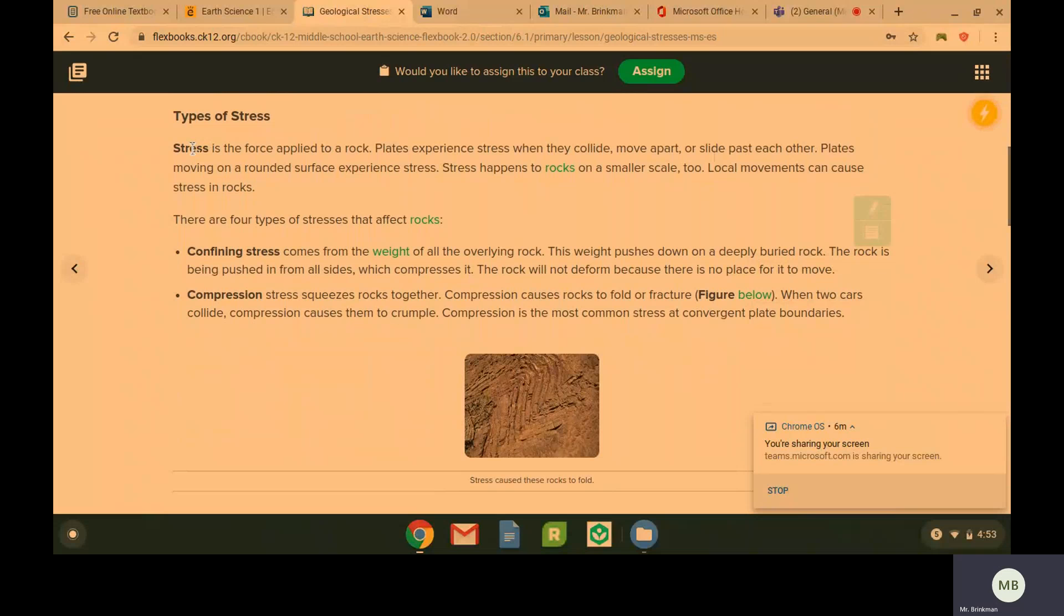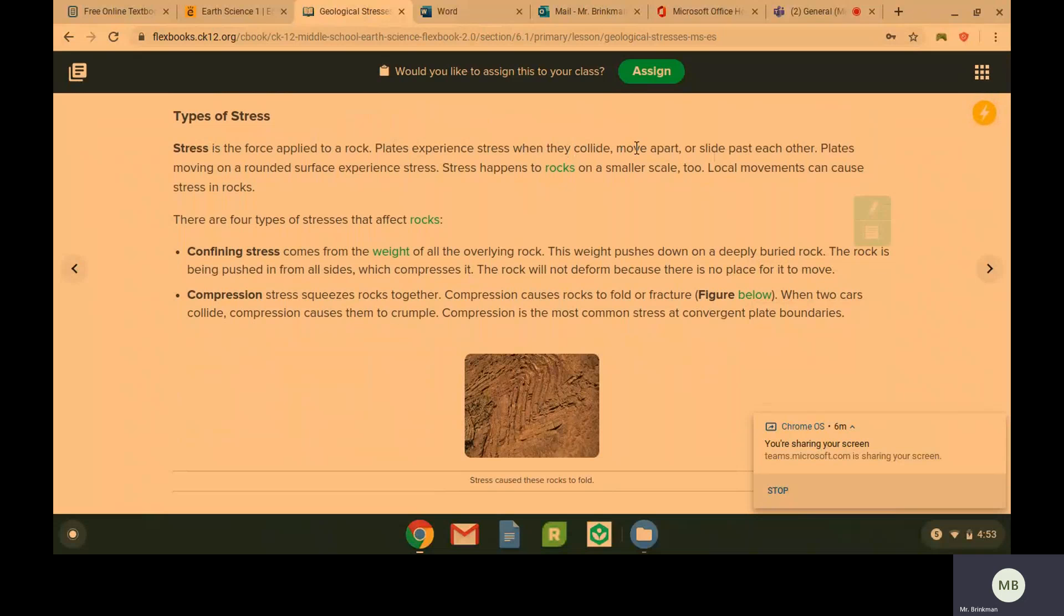Stress is going to be the force applied to a rock. Plates are going to experience stress when they collide, as in a convergent boundary, when they move apart, as in a divergent boundary, or when they slide past each other as in a transform boundary.